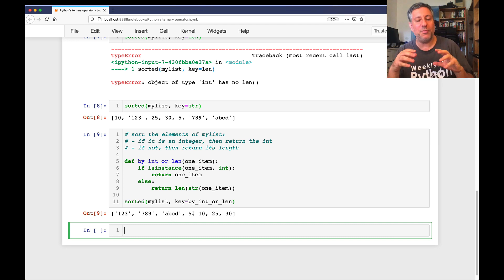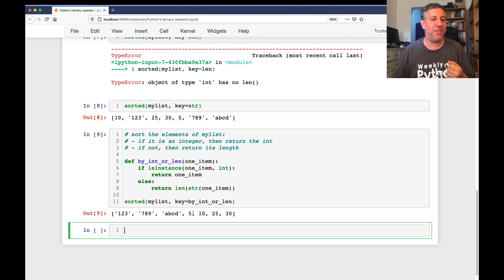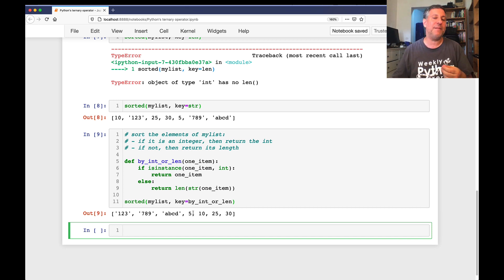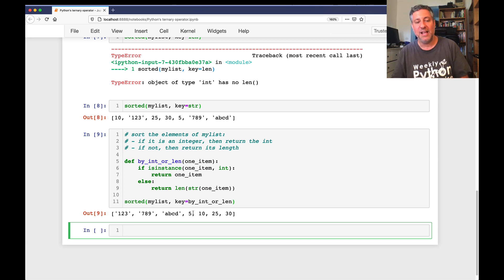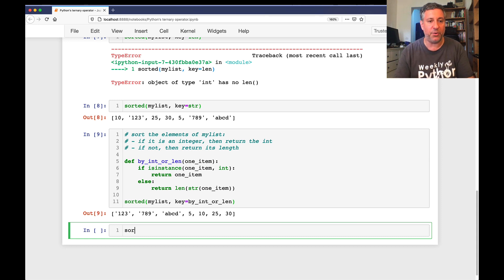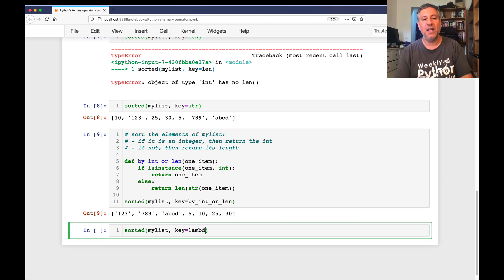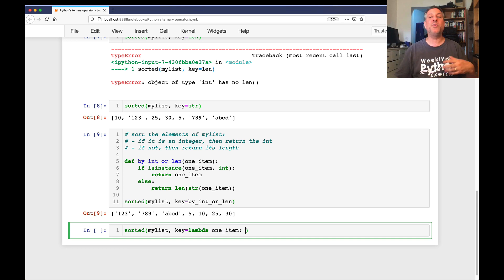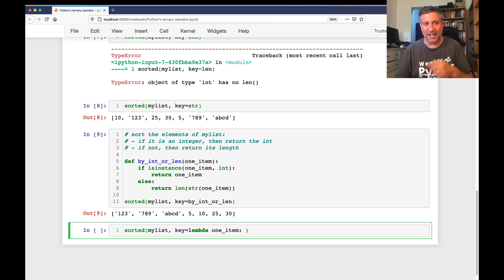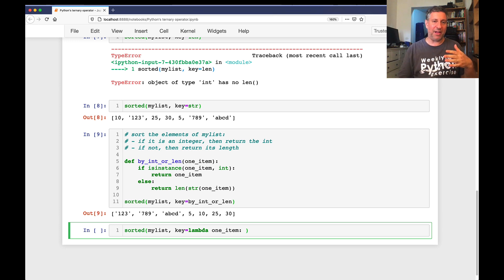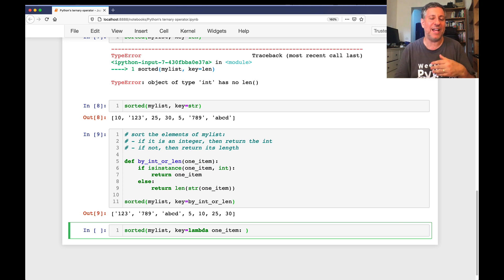But wouldn't it be nice if we could compress this all into one thing? And that's where lambda comes in. Lambda is a keyword in Python that returns an anonymous function object. It allows us to create a function without defining actual function. So what I can do is sorted of my_list key equals lambda of what? Well, one_item. Because we're sort of recreating our function with a lambda instead of by_int_or_len. But then what am I going to do? I have an if-else.